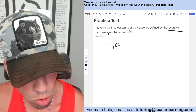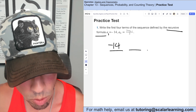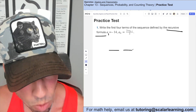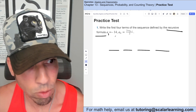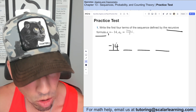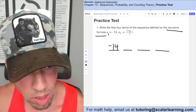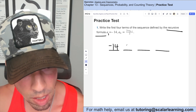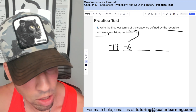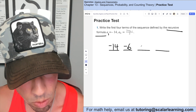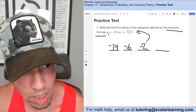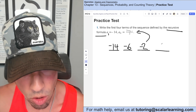We need that first term for the recursive formula to find the rest of the terms. Starting with negative 14, we plug and chug: negative 14 plus 2 is negative 12, divided by 2 is negative 6. Then negative 6 plus 2 is negative 4, divided by 2 is negative 2. Finally, negative 2 plus 2 is 0, divided by 2 is 0.